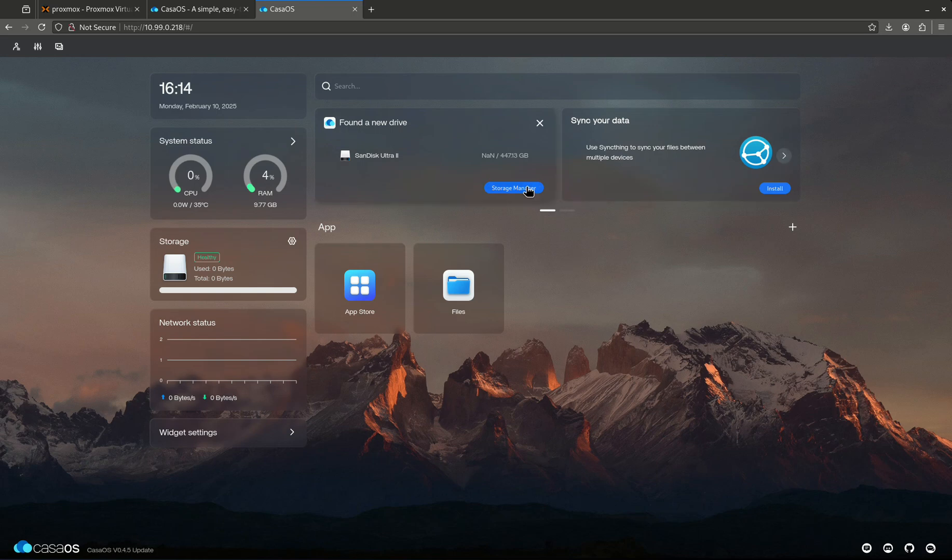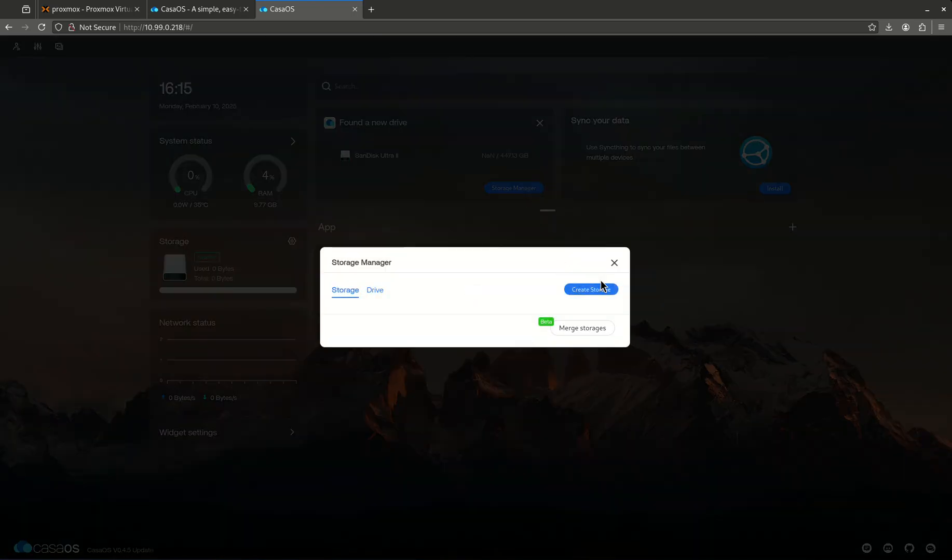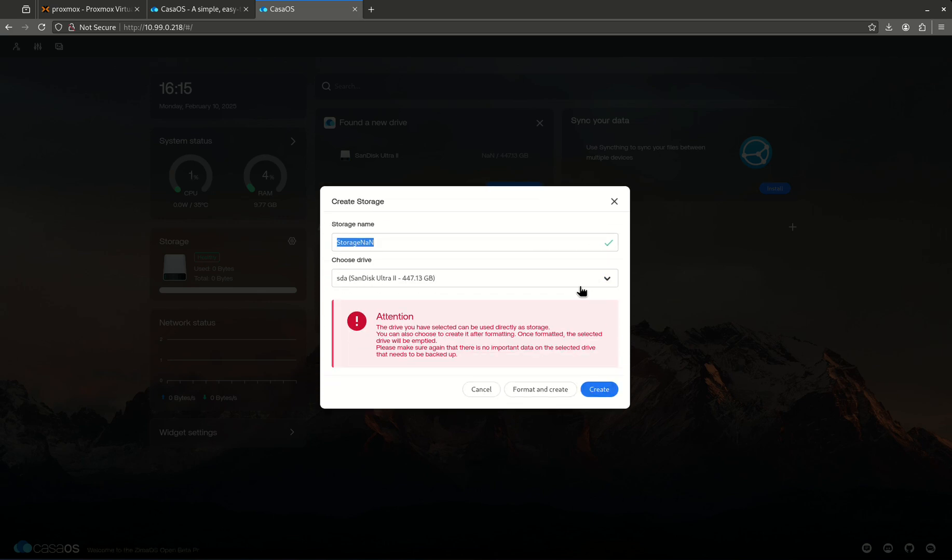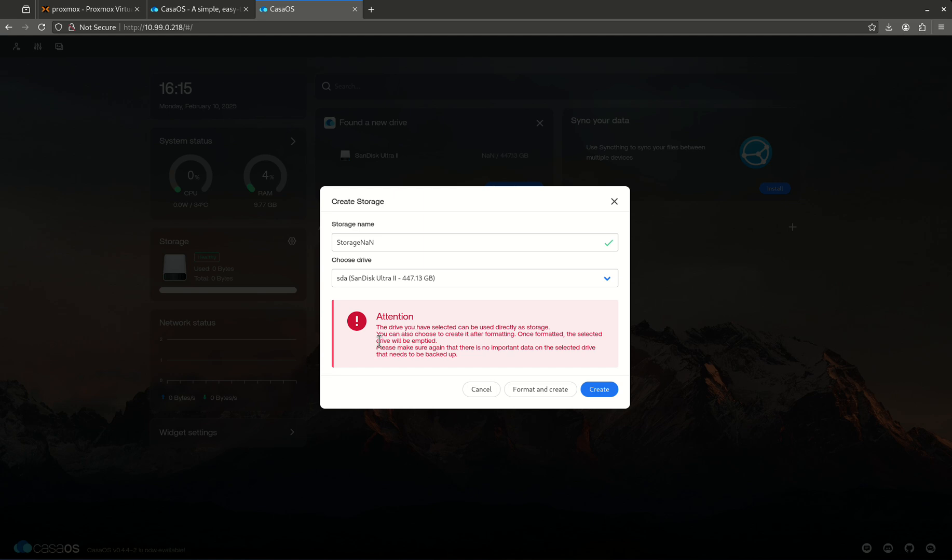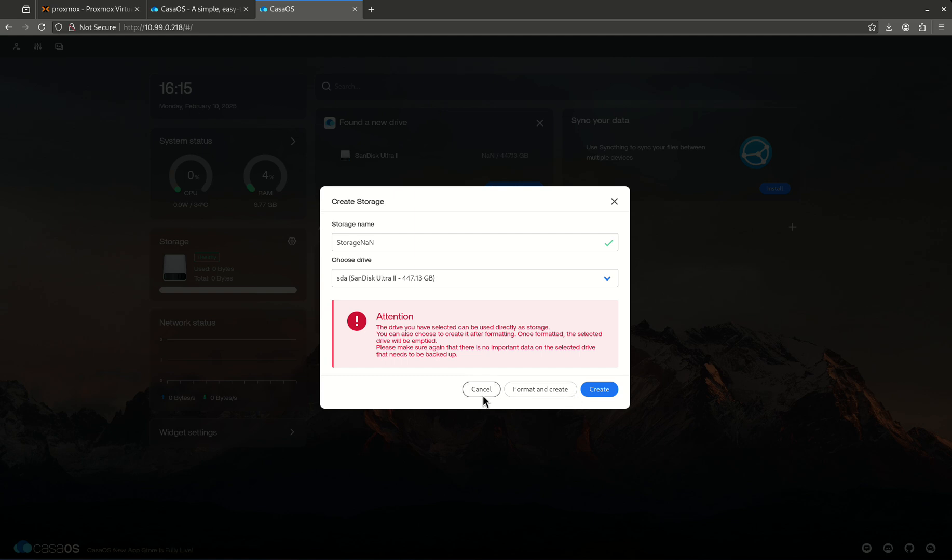But again, so the cool thing about this, I should say one of the issues with this is there is no ZFS or RAID on this, so it's just pretty much straight storage. So it says you're cycling storage. I don't want to do that because this is the drive that Proxmox is on, so it's recognizing that right there. I'm going to cancel that, but we have the ability to do some cool stuff with creating more storage.